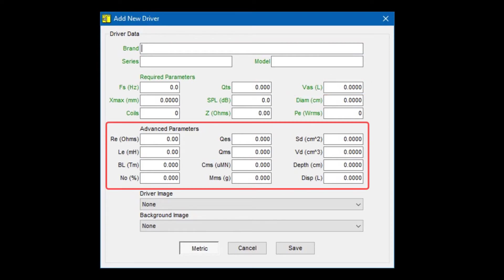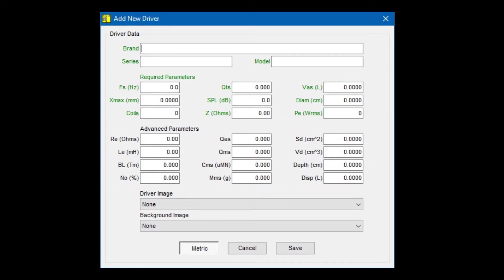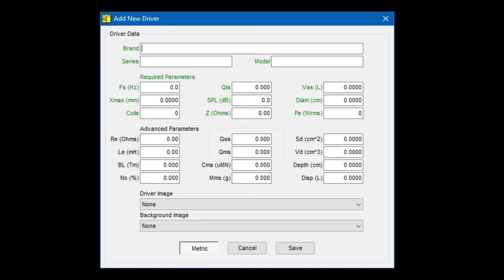Most of the time, you don't need to enter the advanced parameters, as TermPro does a really good job of extrapolating these values from the required parameters. But there are a few advanced parameter fields you should input if they are available. Those are QES and QMS. Please enter those values if you have them.